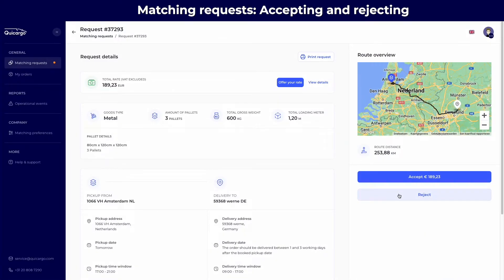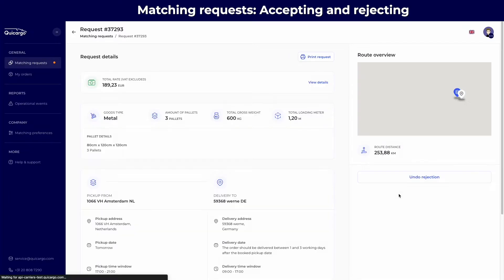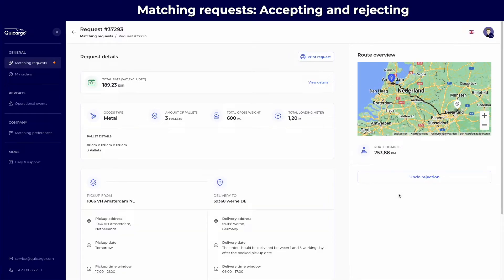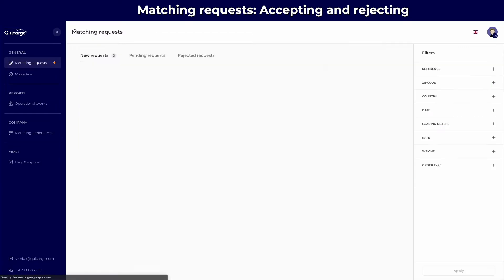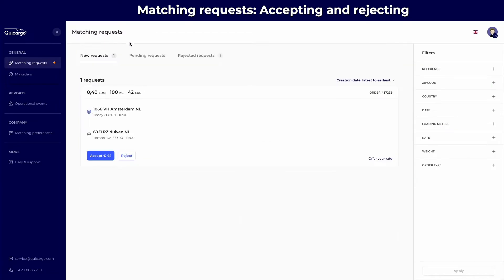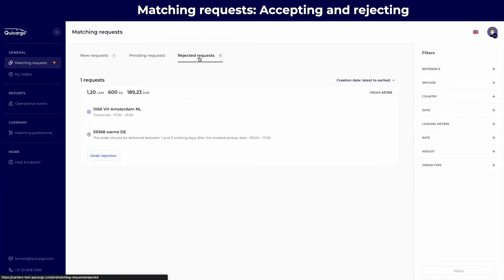You are also able to reject matching requests if you are not interested. This will remove the matching request from the list and add it to the rejected requests.